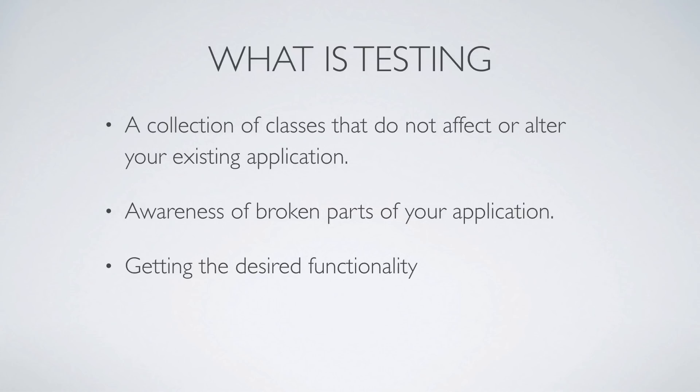So first, let's talk about what is testing. Testing is a collection of classes that do not affect or alter your existing application, meaning that anything in your tests should not affect what's actually going on within the application, but it's something that should just be extracted on its own within the Rails application.